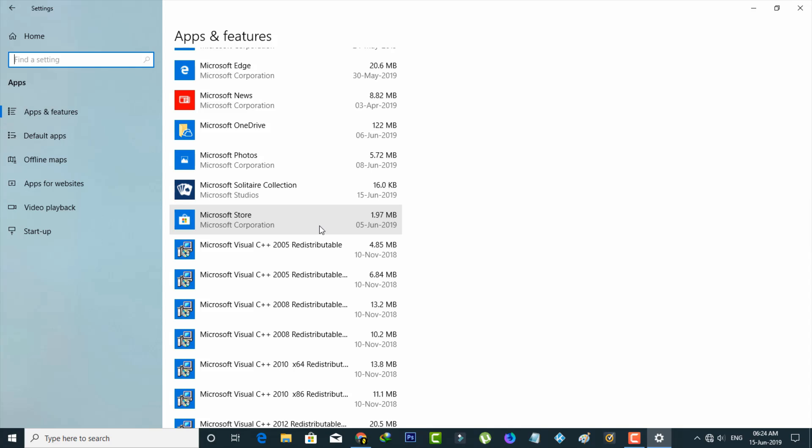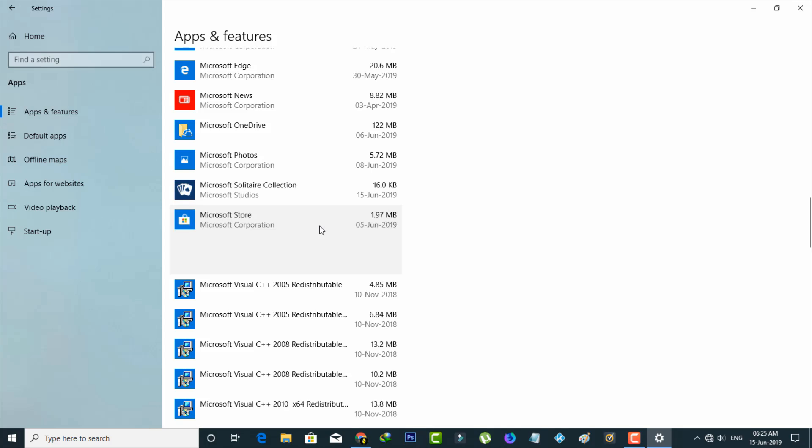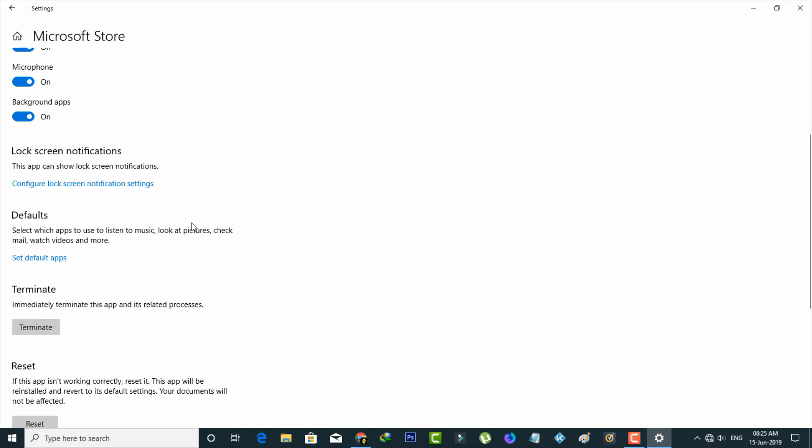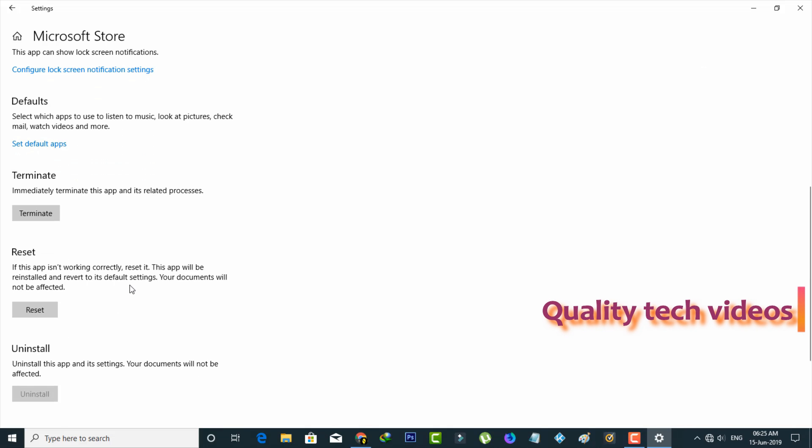Just press it and then go to advanced options. But friends, you can check one thing in this app permissions: does it enable all the settings or not? So if not enabled, just click to enable it.